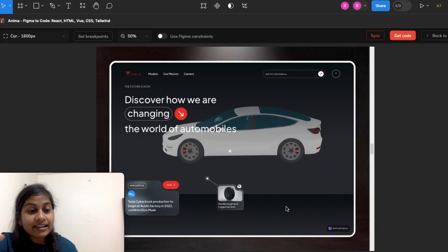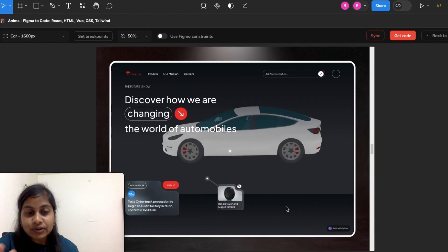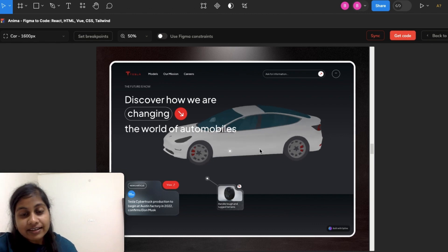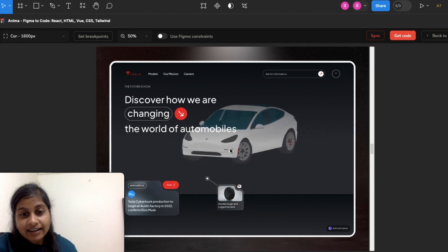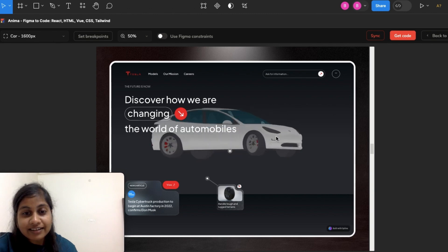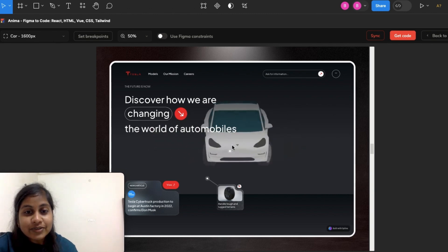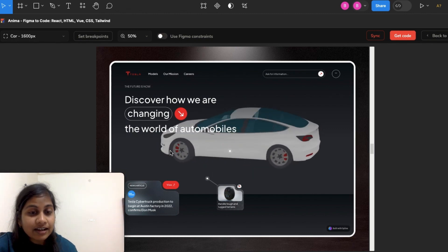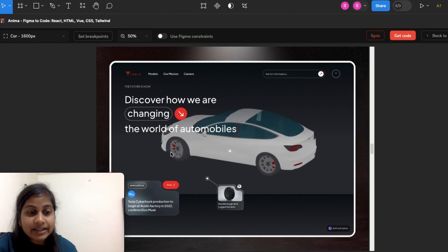Now let's see it in the preview section. Let me show you how my interaction is working. As I drag it, you can see that I can very easily move my car and it is looking quite amazing.